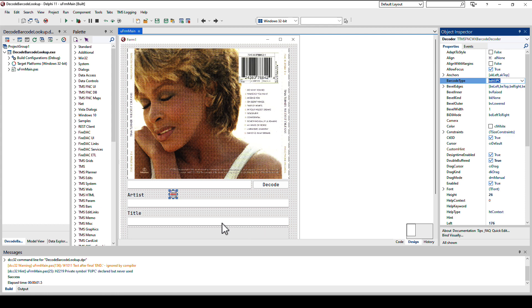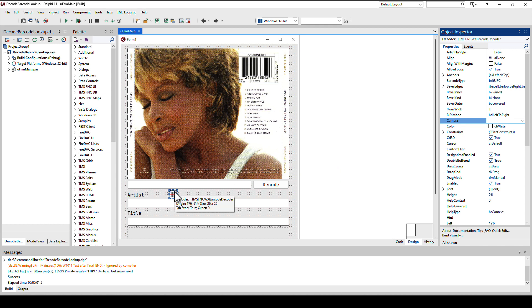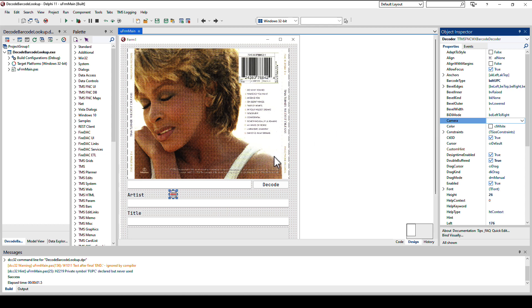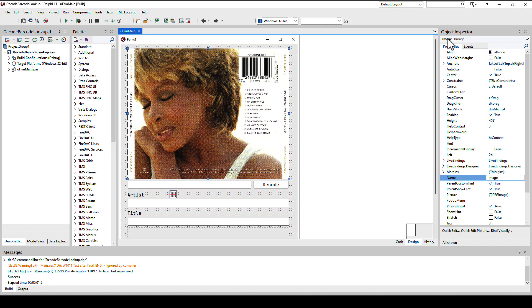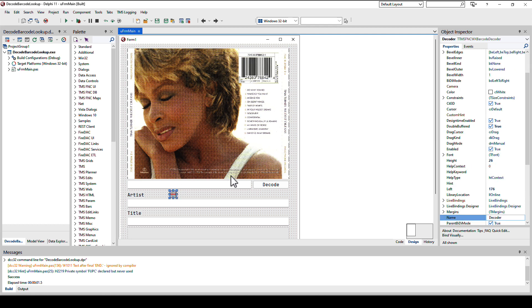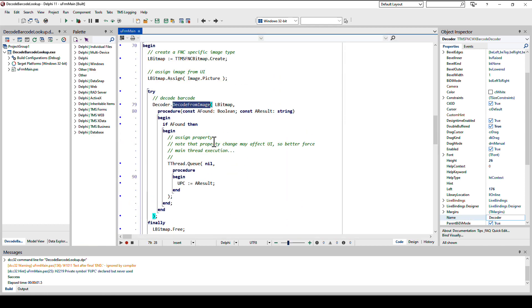If you want to focus on the camera you need to set the camera property. That will allow you to link the decoder to the camera control of the WX pack. In this case we don't need a camera component because we have an image in the T image picture property. The only thing we need to do is tell the decoder here's your image, please look for a barcode and tell us what the number is.